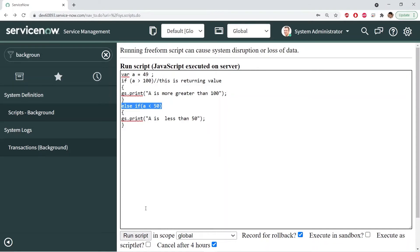That's how you create different conditions in JavaScript. From a ServiceNow perspective, you will definitely use a lot of conditional statements in JavaScript while doing development, because in ServiceNow you run a lot of logic based on different conditions while performing coding. Now let's talk about another statement: switch.